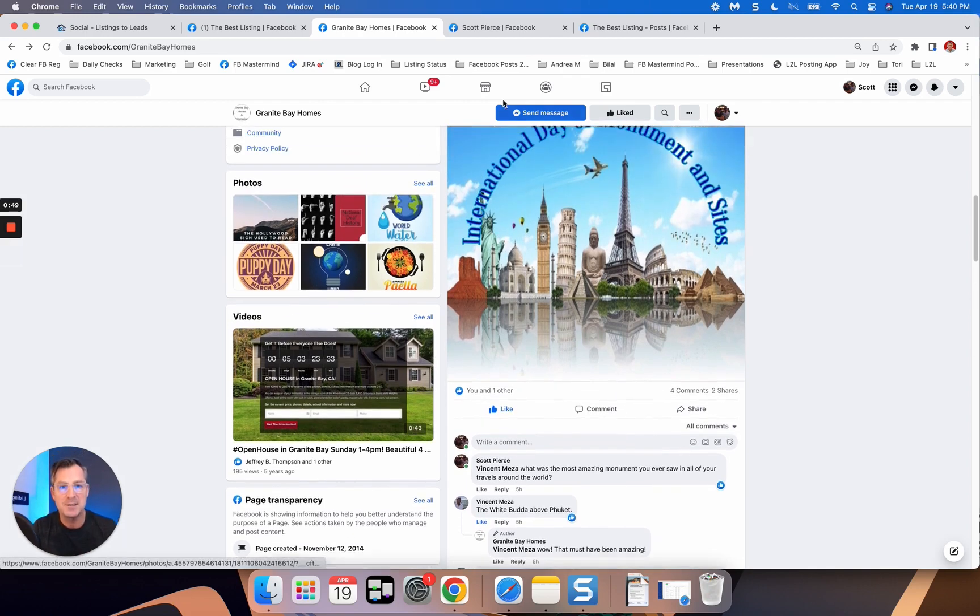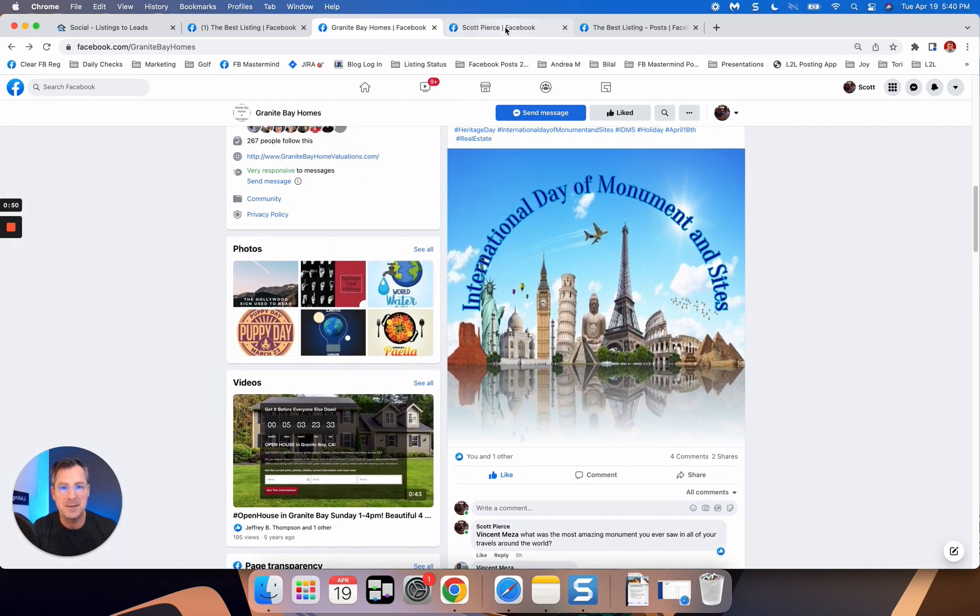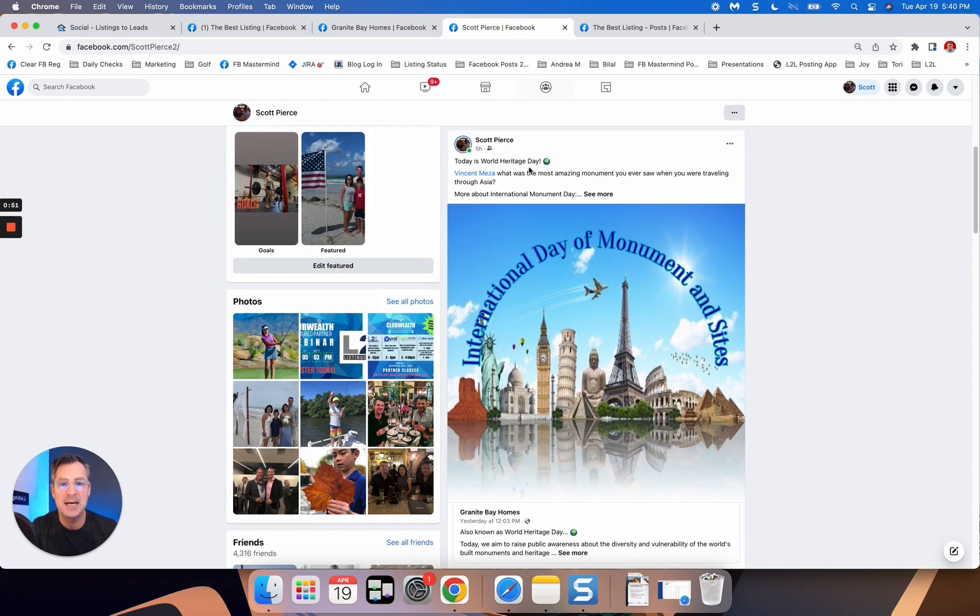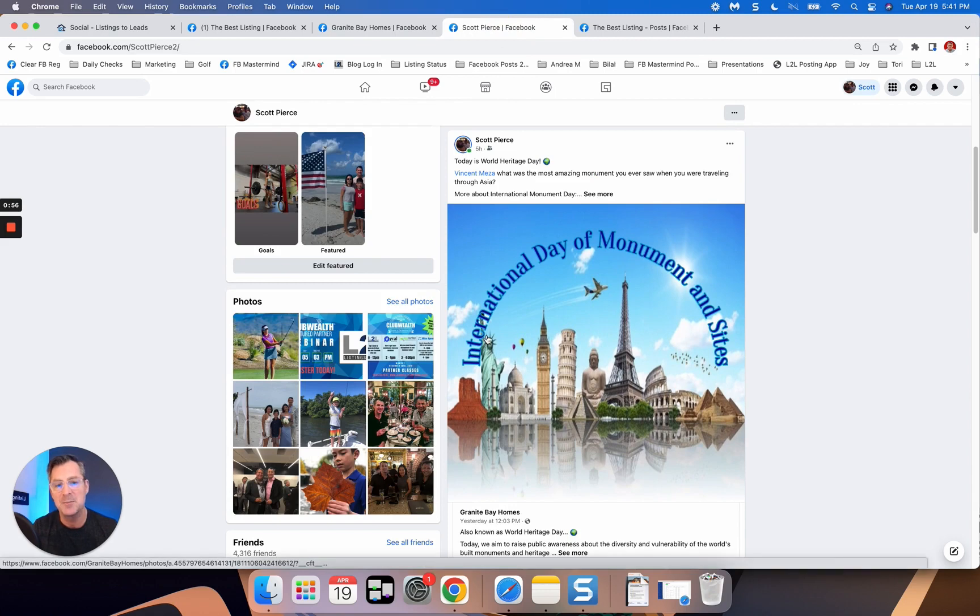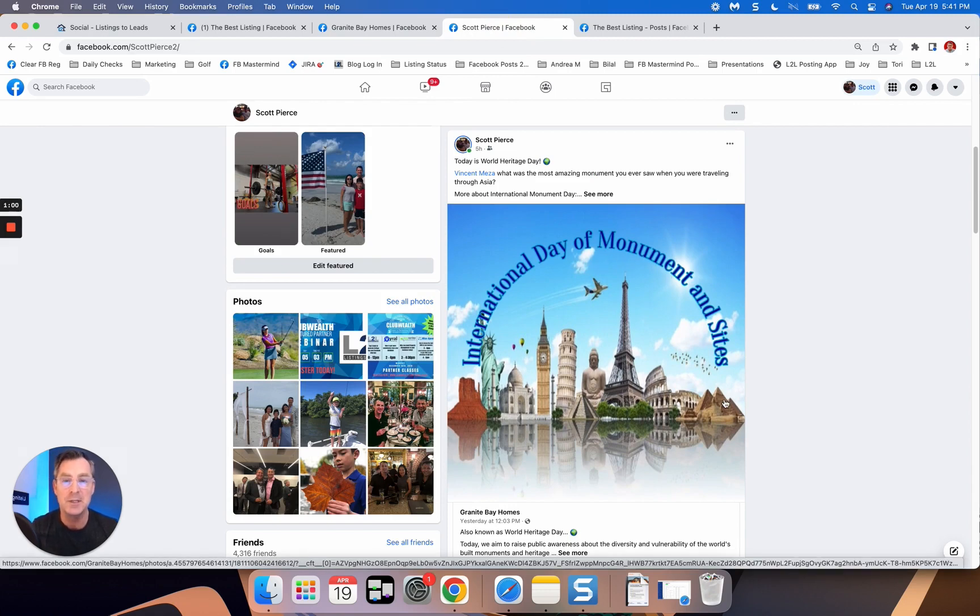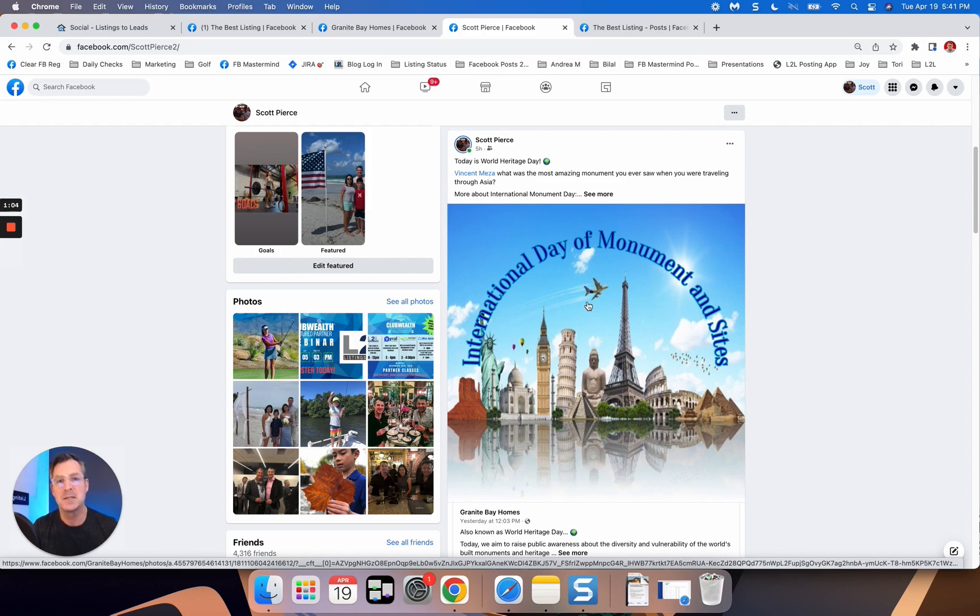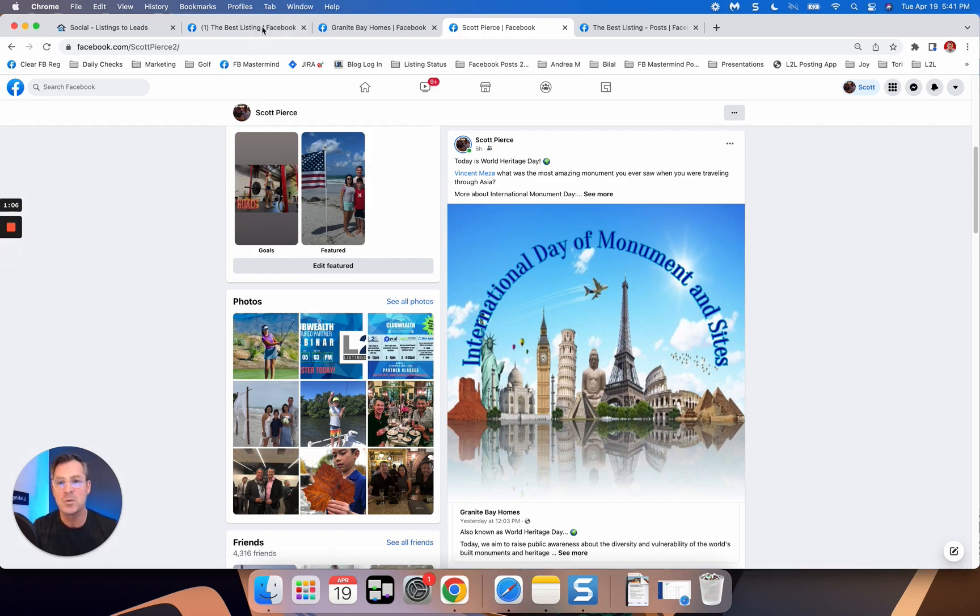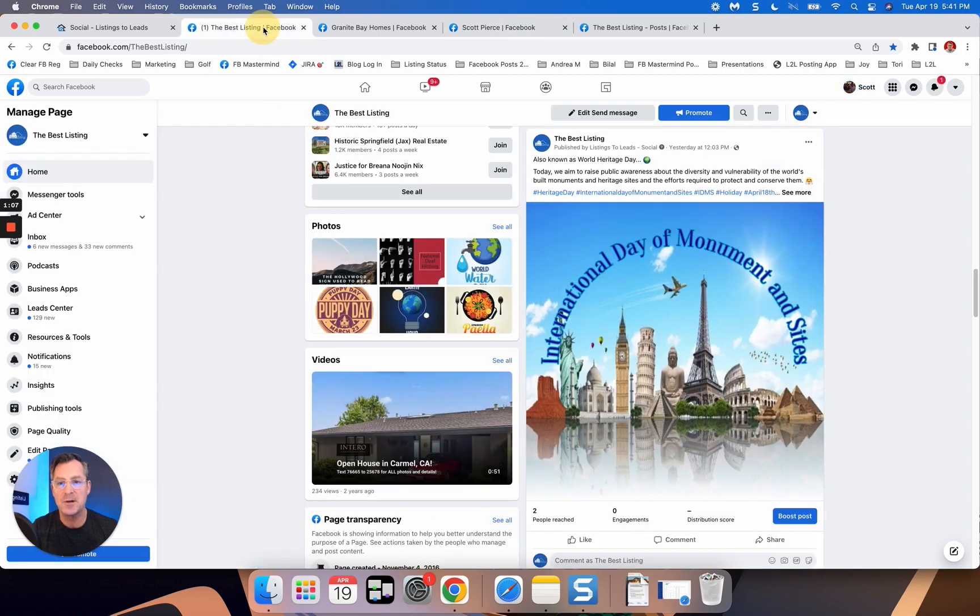So awesome example right there and then I'm going to show you how to share it back to your personal page because some of these posts, especially some things like this one here, International Day of Monument and Sites, like who knew? But this made such a great share back to my personal page. So we're going to walk through all of that here.